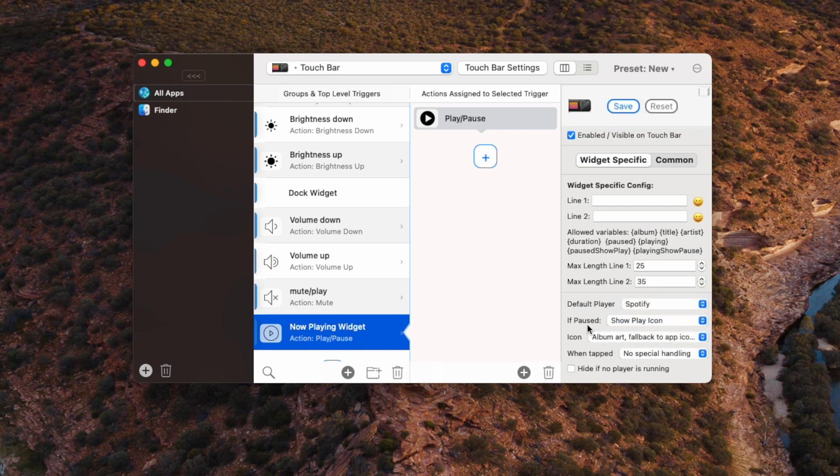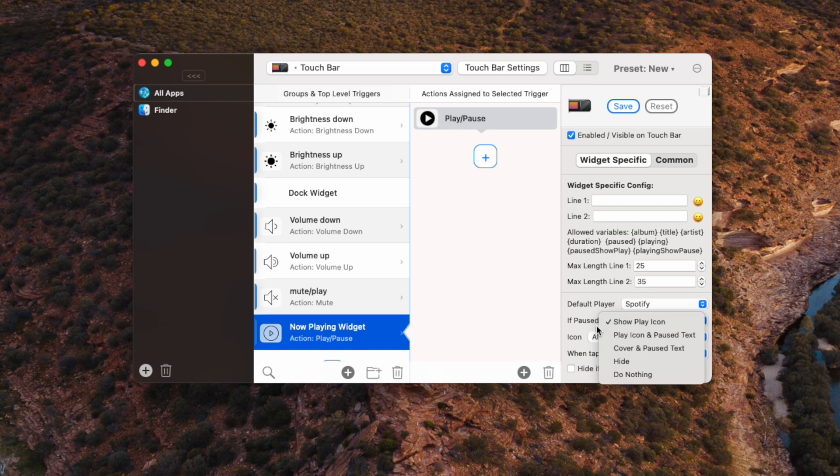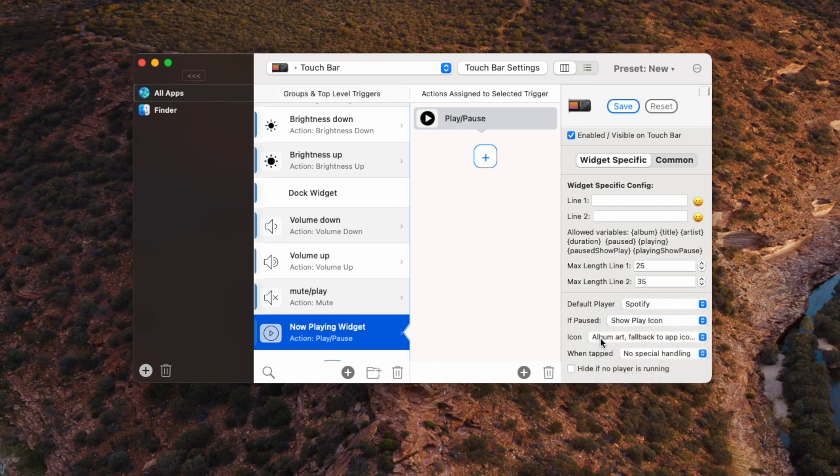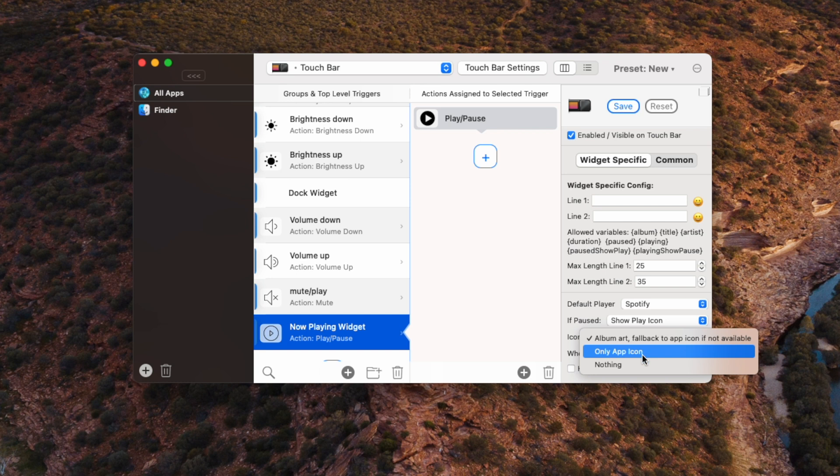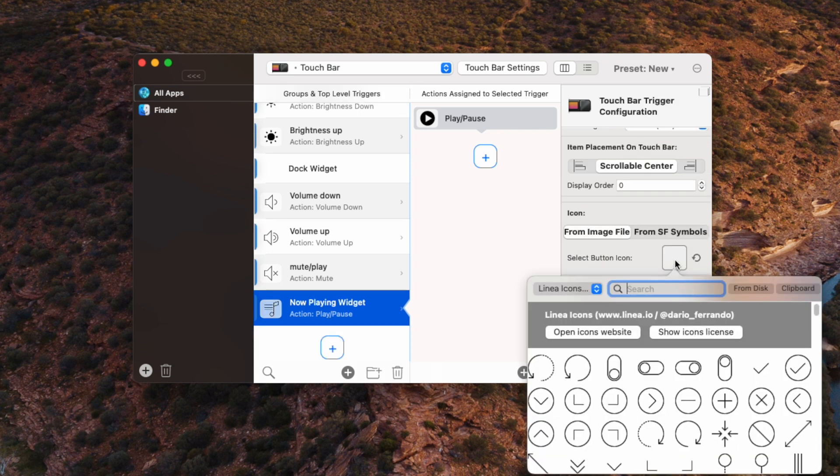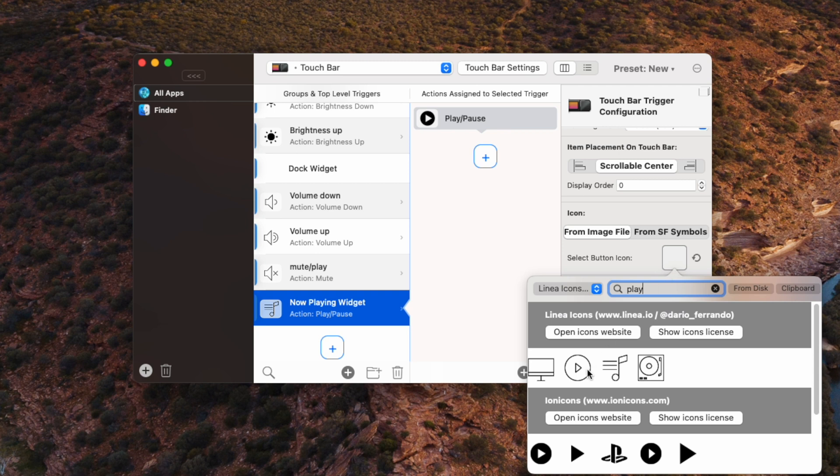If paused, show play icon. Show play icon. We don't want to show any text. And for the icon, I only want to show that app icon. I don't want to show all the text. Let's turn that into a play button. I think I prefer this one.